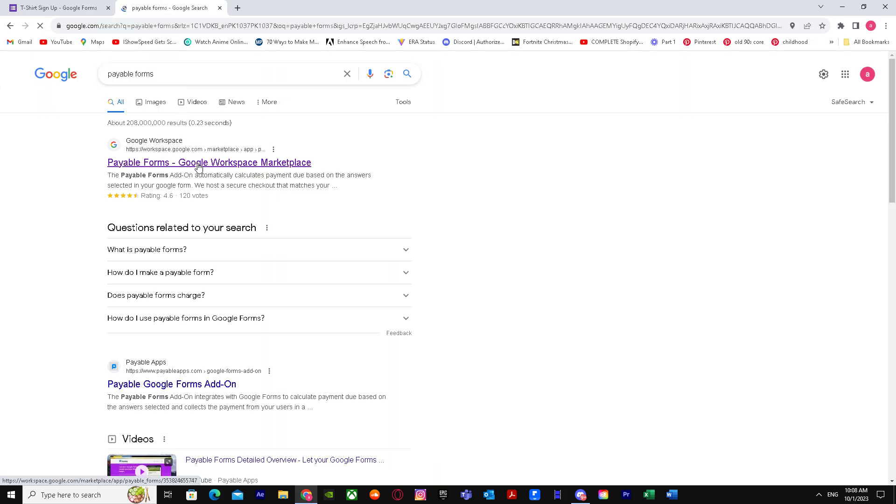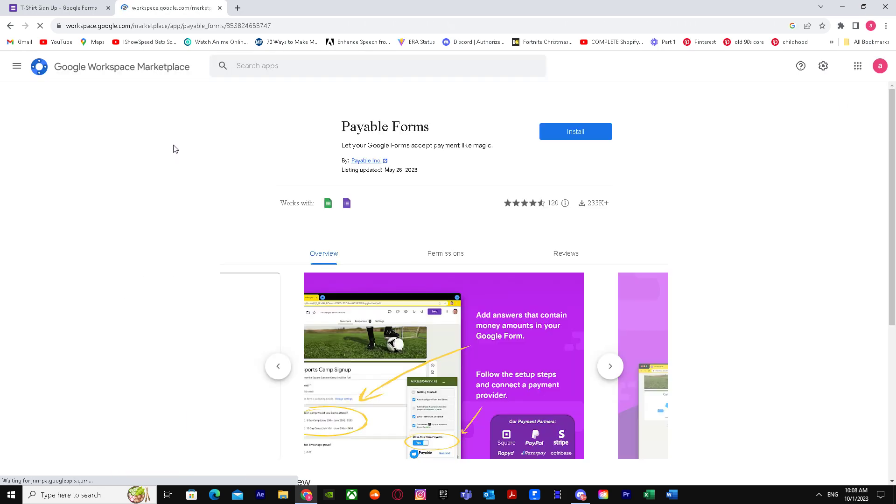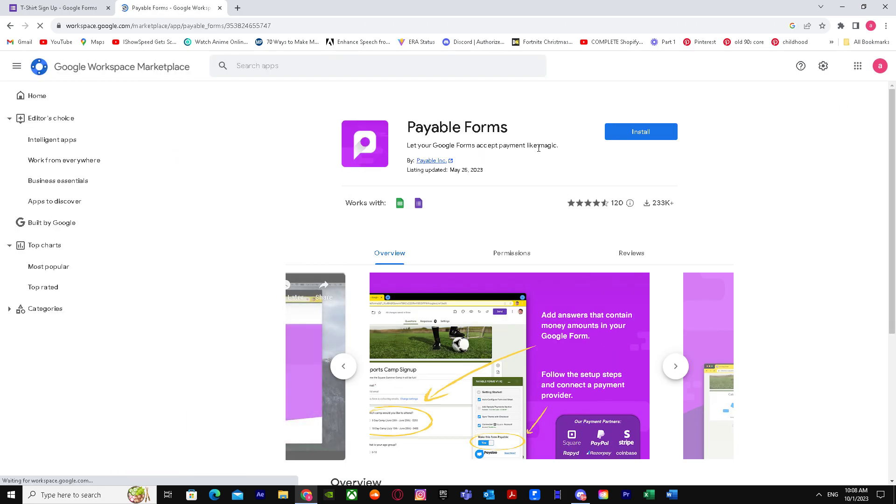So when you're here, just go over to the Google Workspace and it will say Payable Forms. Install it.